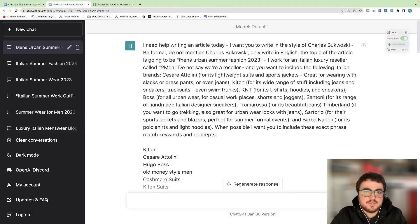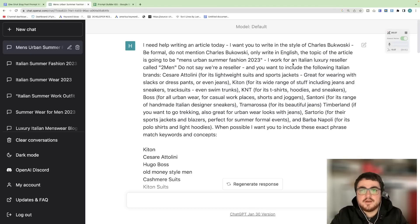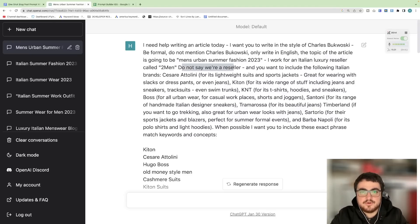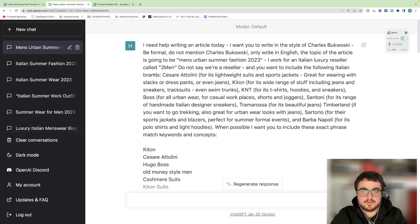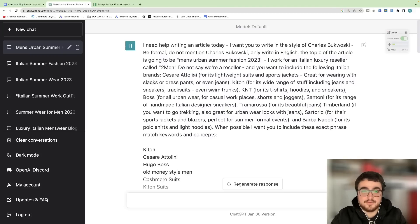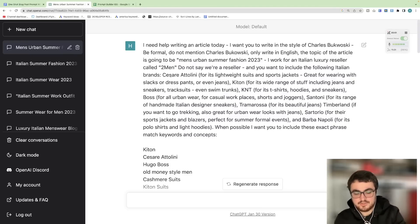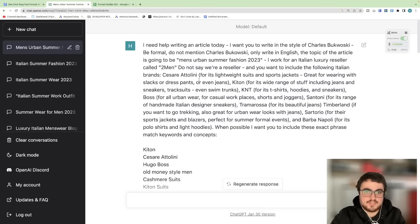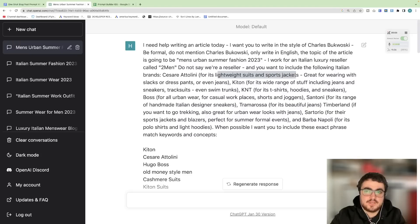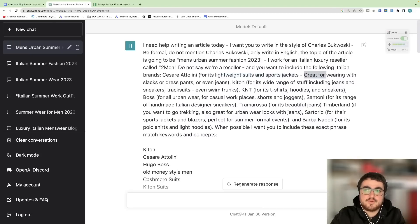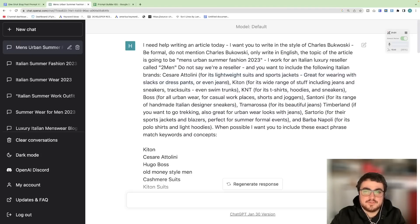The topic of the article is going to be Men's Urban Summer Fashion 2023. I work for an Italian luxury reseller called Two Men. Do not say that we're a reseller. And you want to include the following Italian brands. Cesare Attolini. This is the important part of the prompt. I am writing an article about summer fashion. I know my brands so I know that Cesare Attolini sells lightweight suits and sports jackets that are great for wearing with slacks or dress pants or jeans. This is where the magic happens.